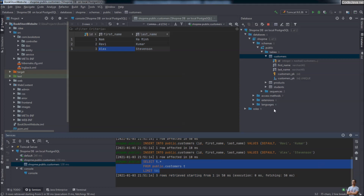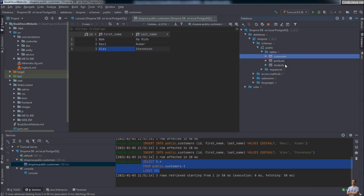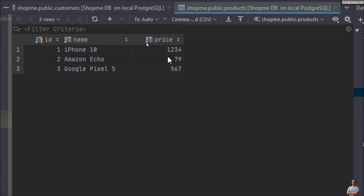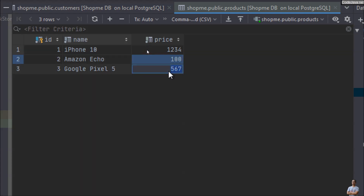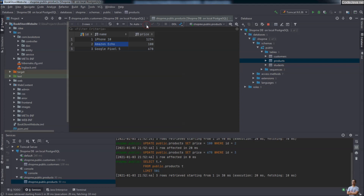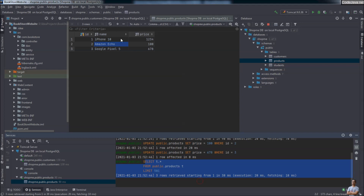Now I want to update data in another table. In the products table, double-click to see the content. I want to update the prices: Amazon Echo price is 100, and Google Pixel 5 price is 678. Click the Submit button to commit the changes. You can see the result — the SQL UPDATE statements executed, followed by a SELECT statement that refreshes the table content.